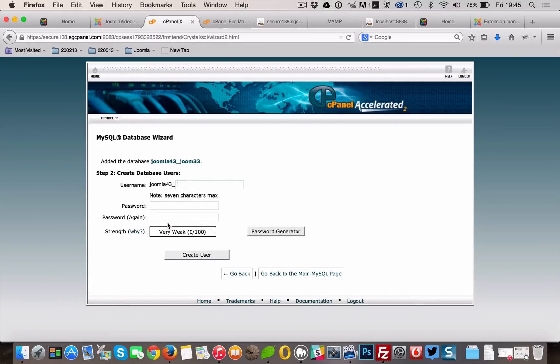If your host only allows you to use one database, and you do have a backup of your former 2.5 database, delete all entries.